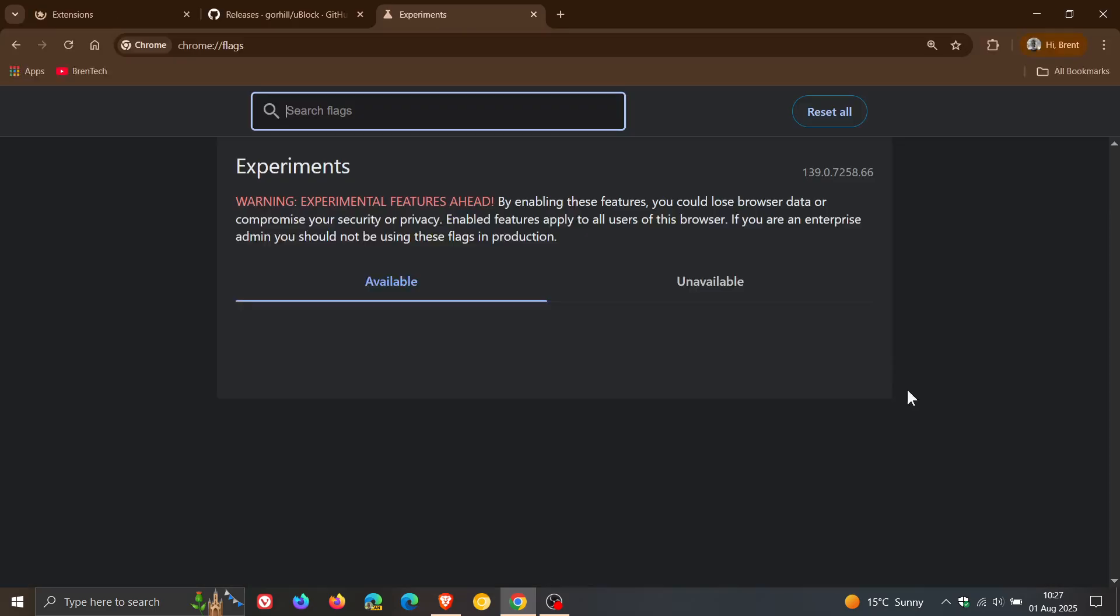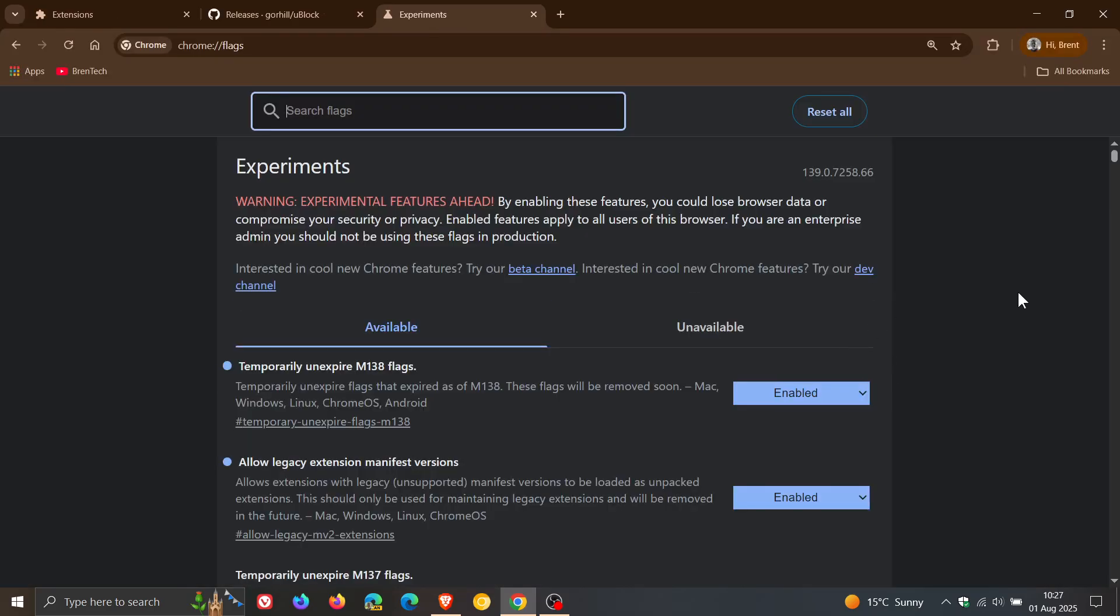So those are the only two flags with version 139 that need to be enabled. So that's three flags less than what I posted on previously. And then what you would do now